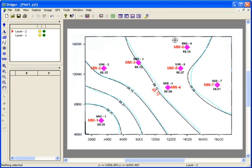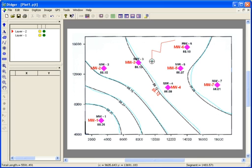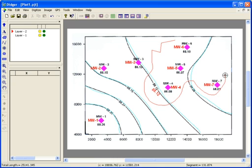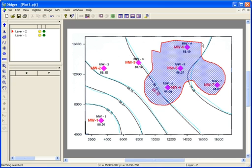You can digitize a polygon in the same two ways as digitizing a polyline, either by clicking on the individual points or digitizing in stream mode. Double-click to end the digitizing, and Didger will automatically snap the ends together to create a closed object.